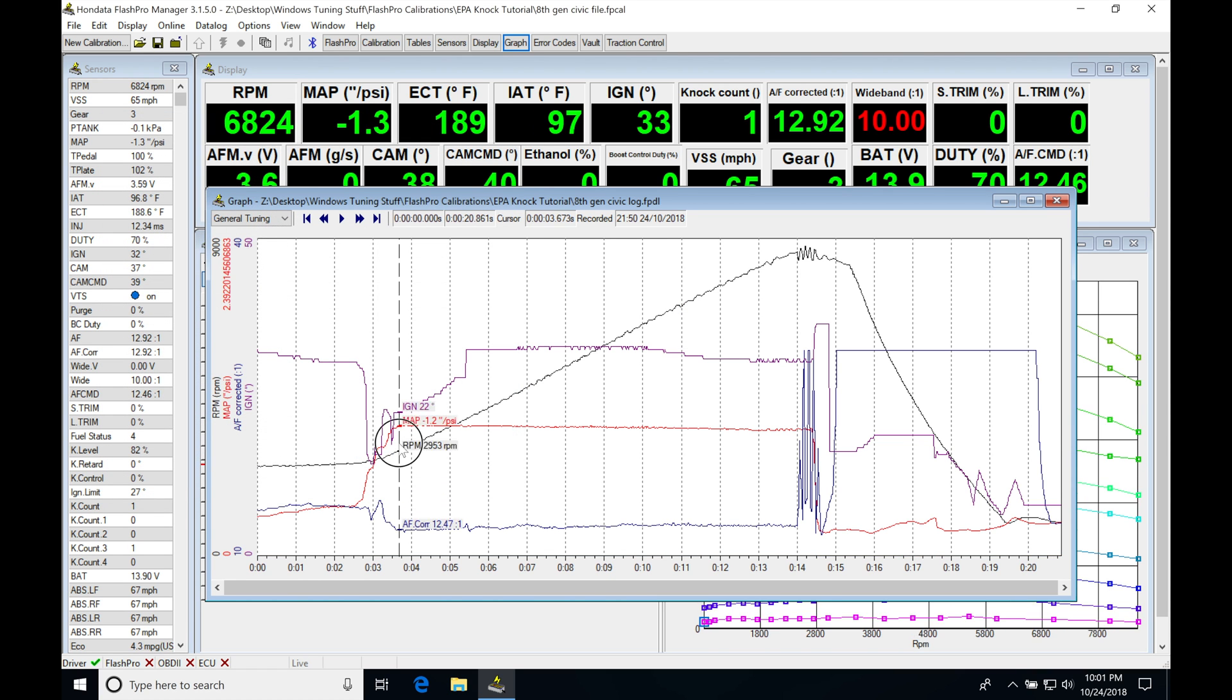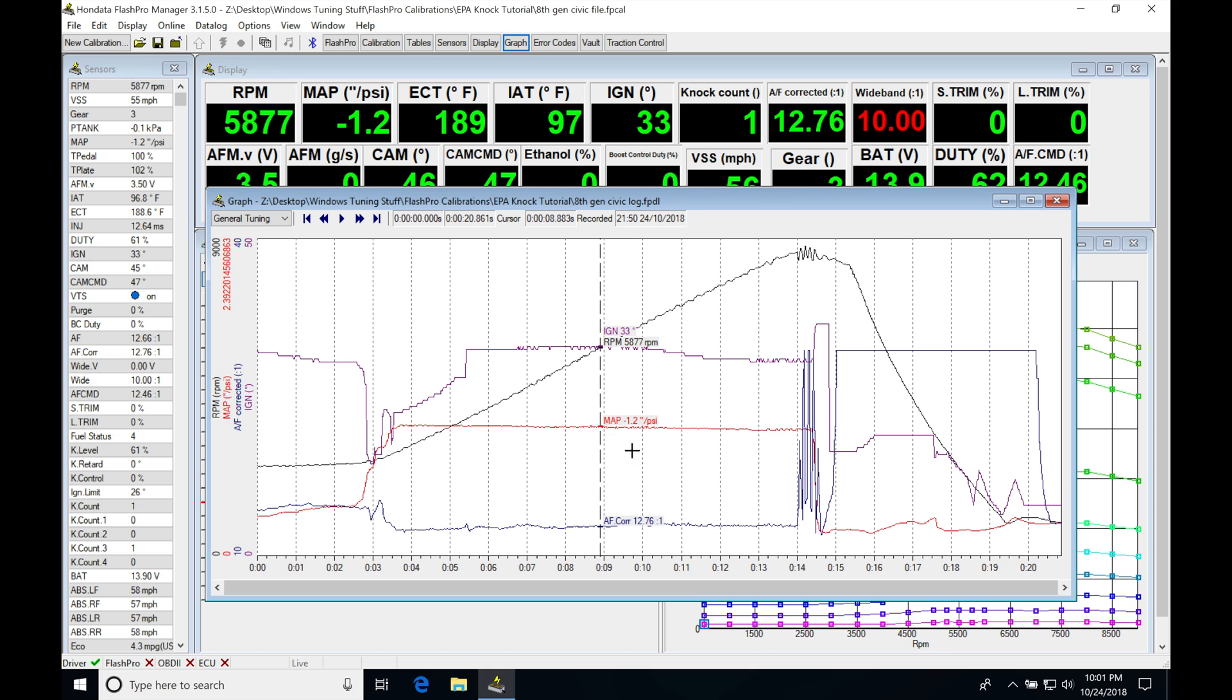We can see now that the scale of the MAP sensor in this window is going to be much more appropriate and easier to read. So that's going to be something that we always want to do.